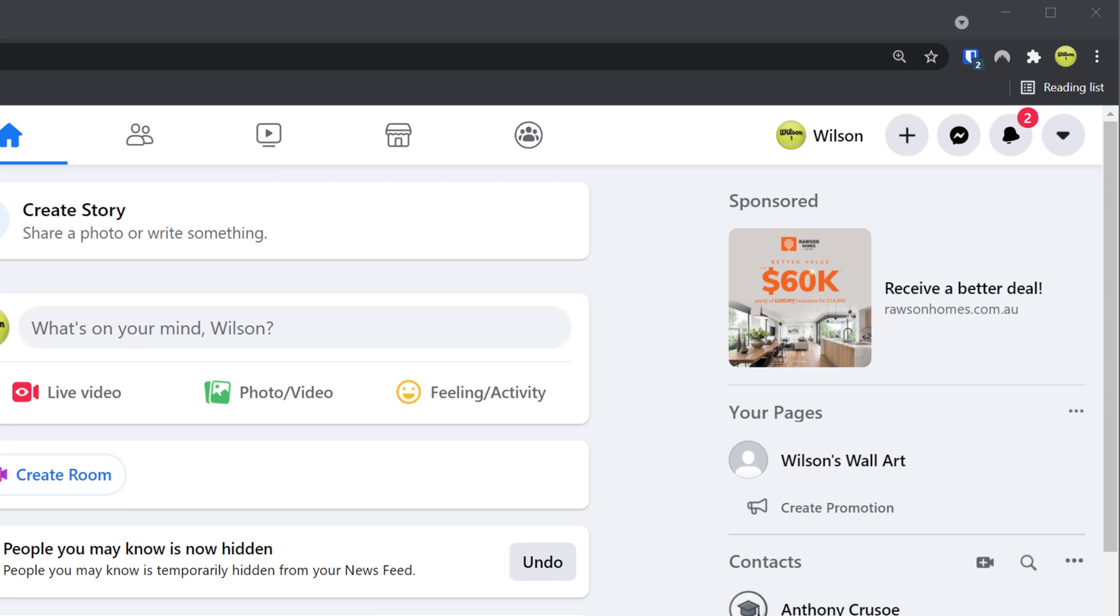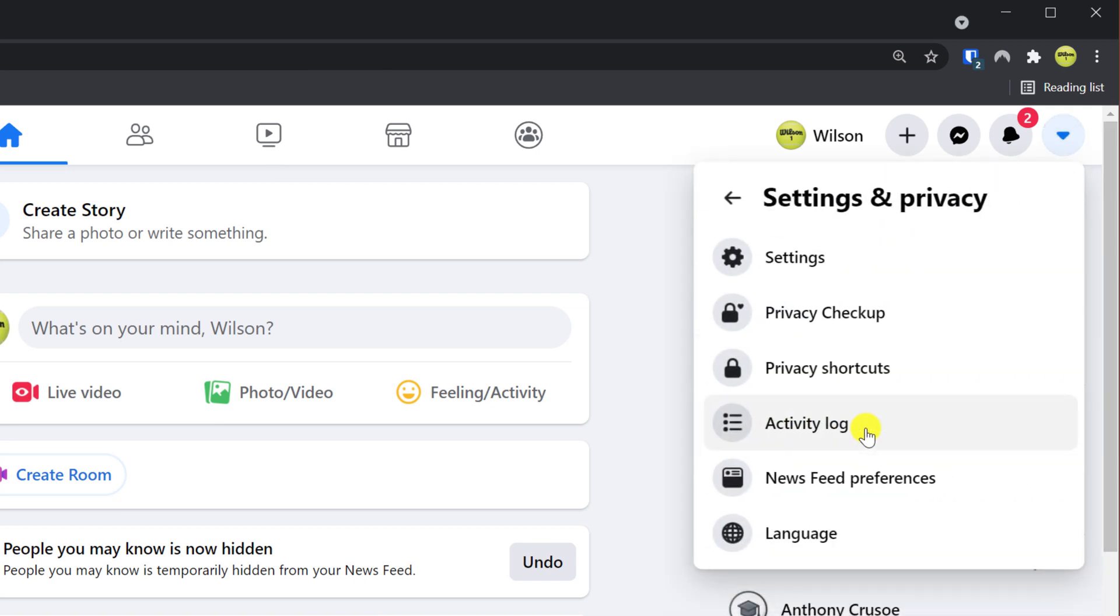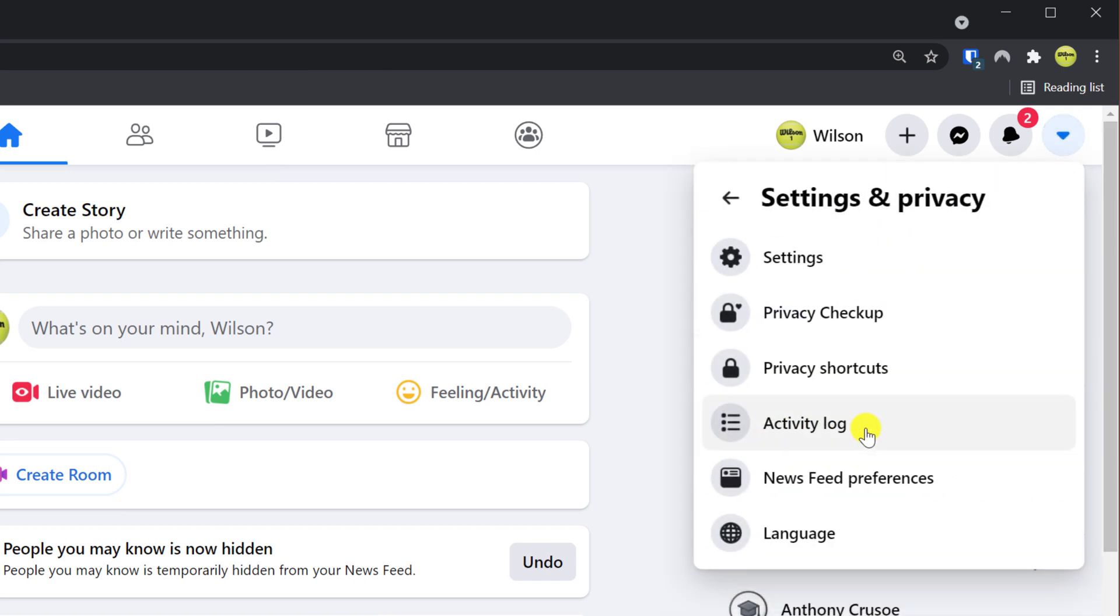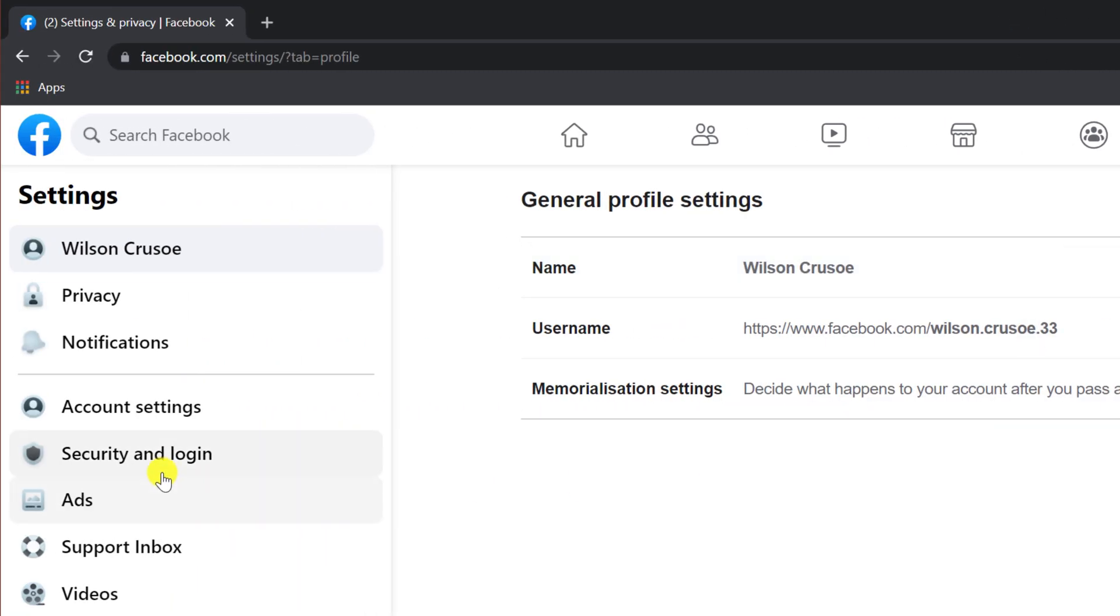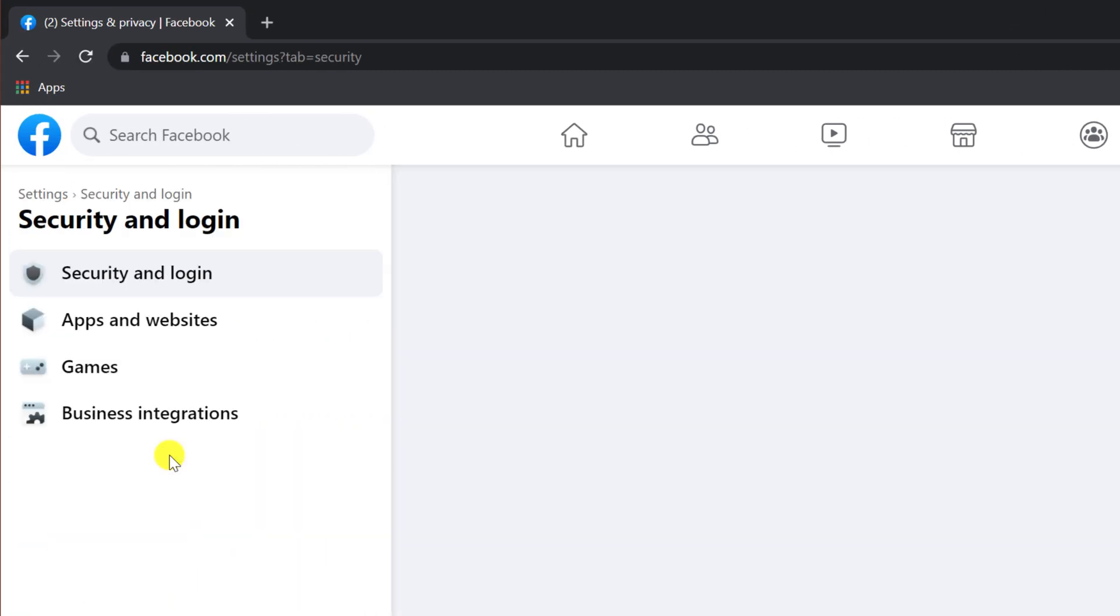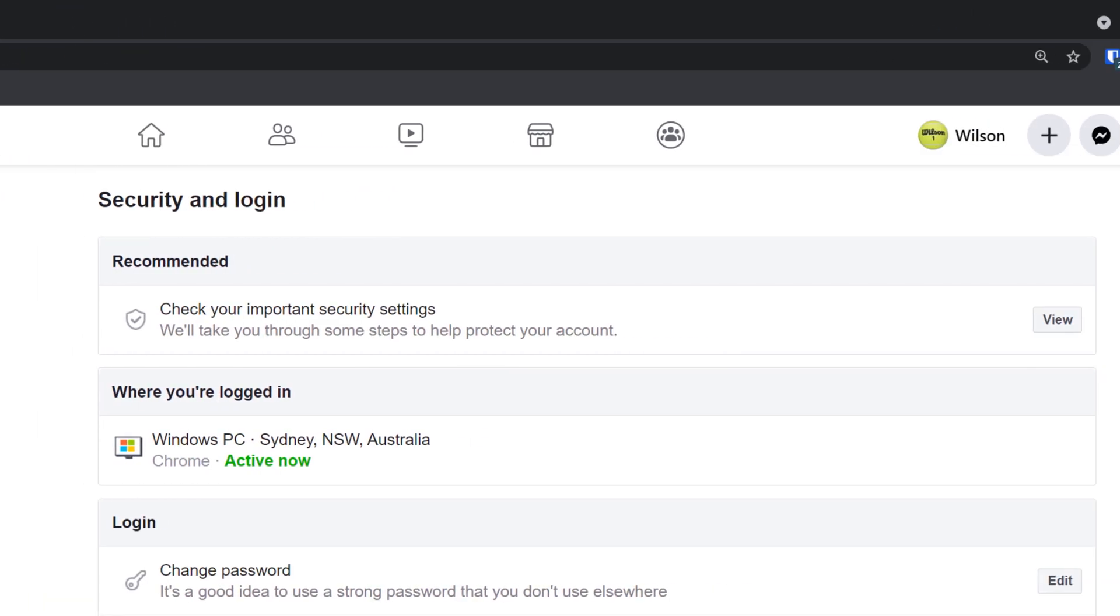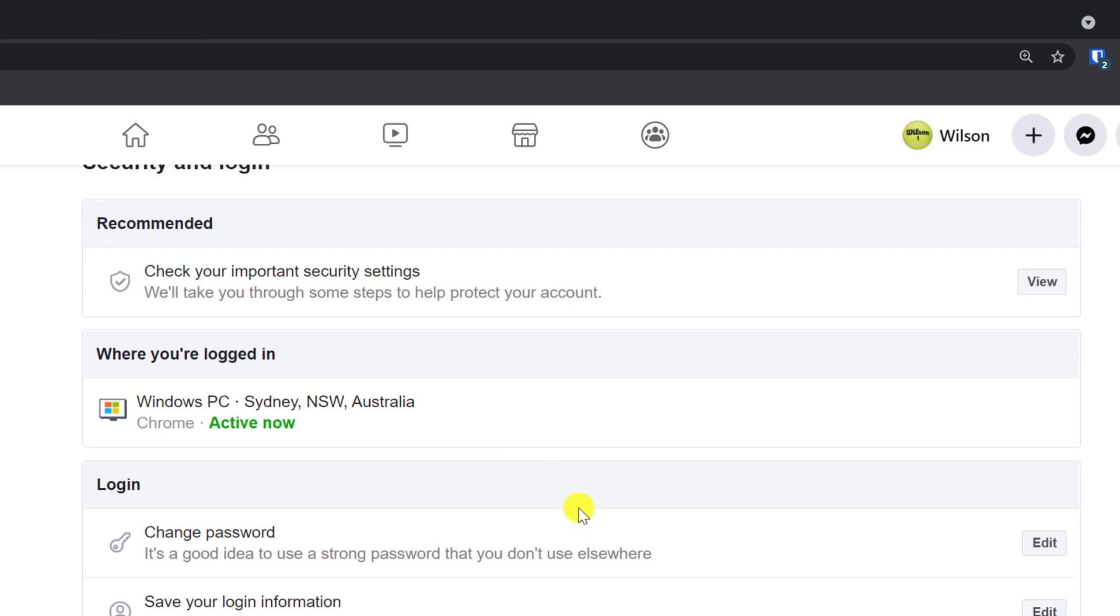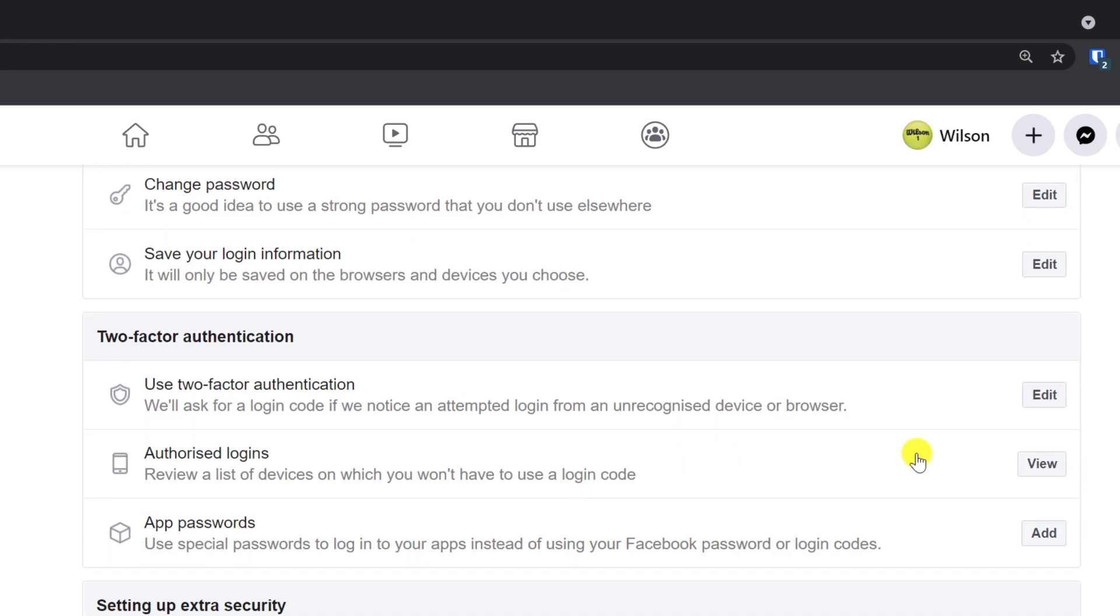Having logged in, click on the drop-down menu icon and choose Settings and Privacy, followed by Settings. Over in the left-hand menu, choose Security and Logins. Scroll down to Two-Factor Authentication and click on the Edit button.